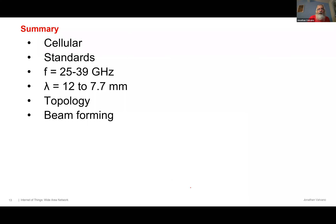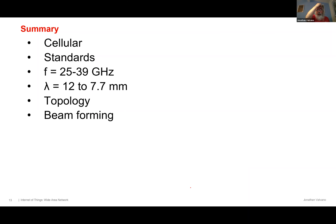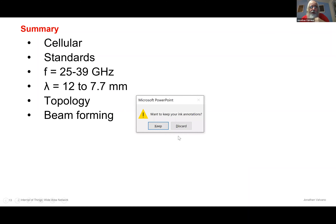In summary: to go faster we use a faster frequency; the faster frequency has problems with attenuation; attenuation is solved with topology and fancy things like beamforming. That's probably way more about cell phones than I know. The book's pretty good — there's a lot of stuff in the book that I didn't talk about which goes into more of the details.